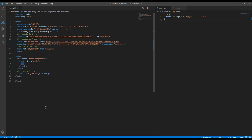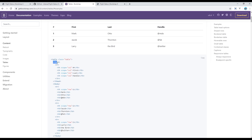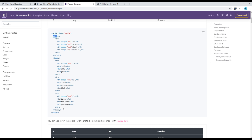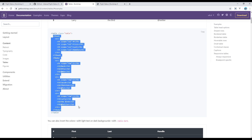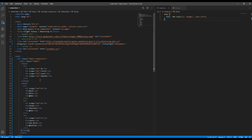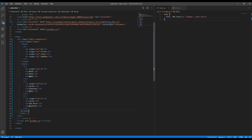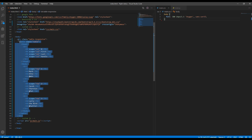Here we can add some table data. Click on 'Examples' and copy the code starting from table head to the end of table body. After that we will see the table design. If you want to put this table at the center, we have to add a div with a class called 'container' just outside the table-responsive class.